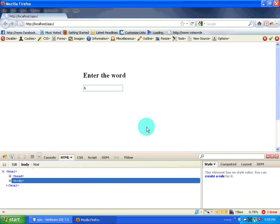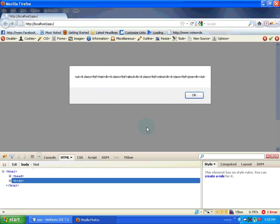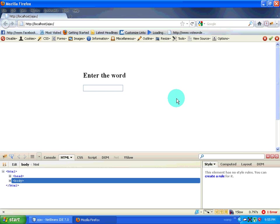Hello and welcome to this video tutorial. This is the second part of Autocomplete. I apologize for not warning that I was going to stop the video, because my video recorder only allows 15 minutes of recording. So we will start from where we stopped in the previous tutorial.